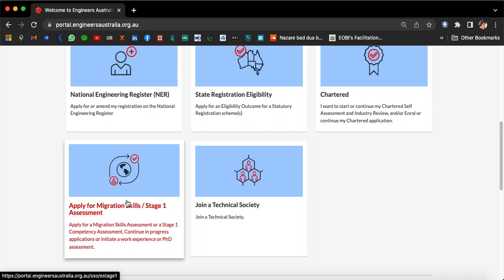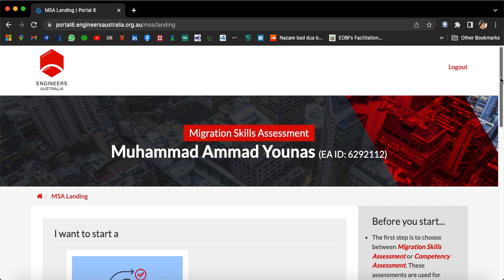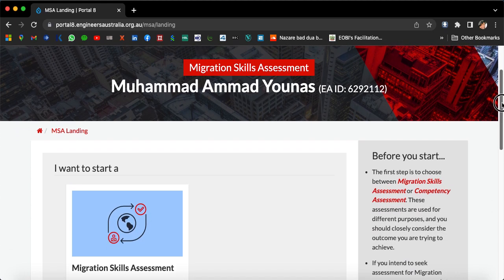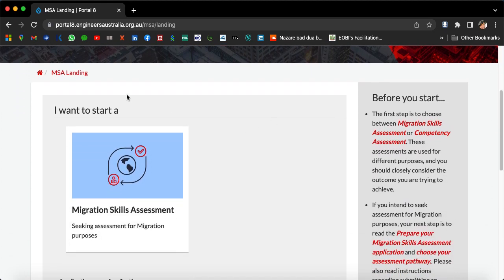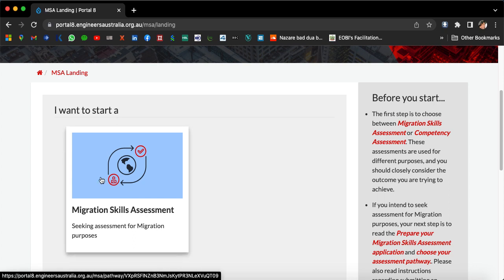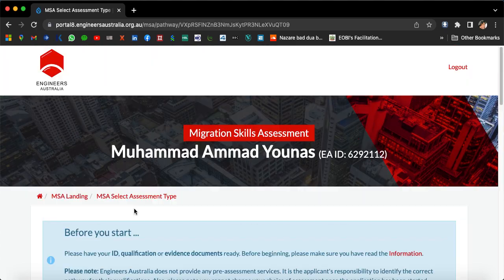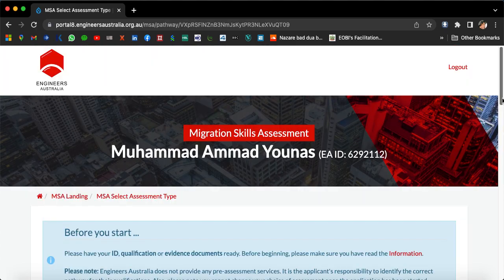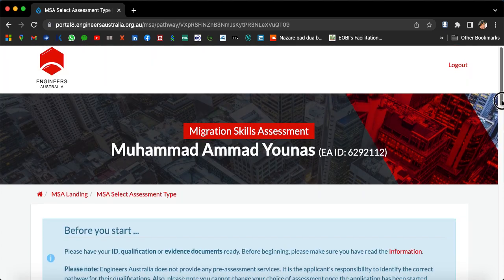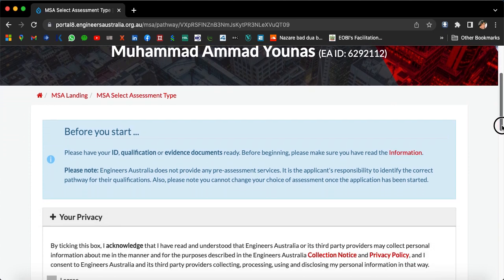Scrolling down to 'Apply', select 'Apply for migration skills Stage 1 assessment'. We are going for overseas migration skill assessment. Click on 'I want to start a migration skills assessment', which is for seeking assessment for migration purposes.